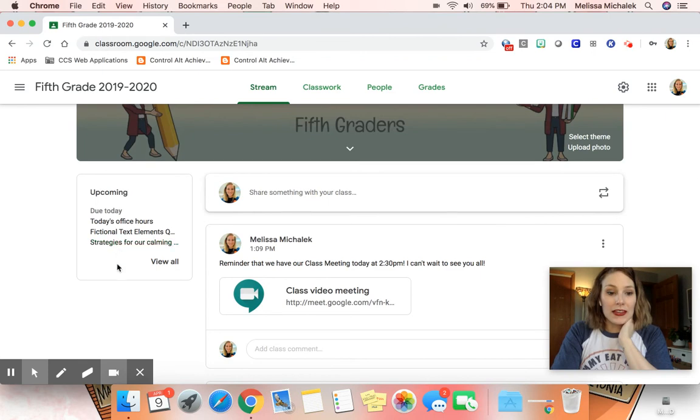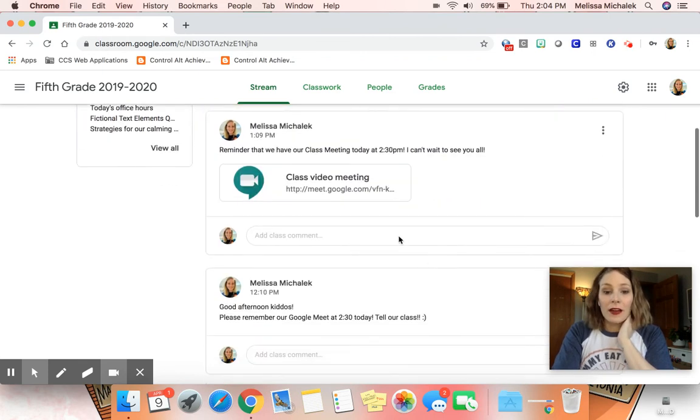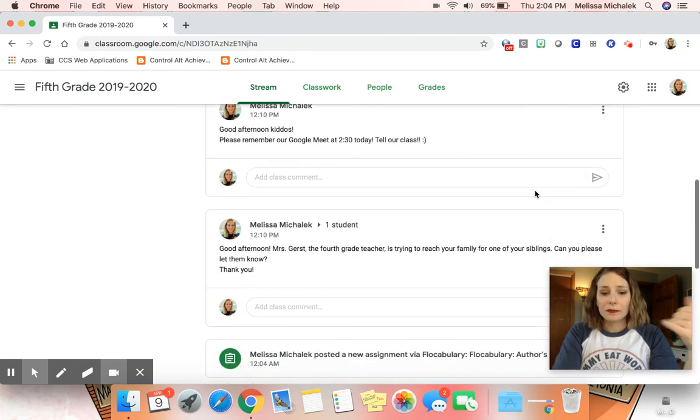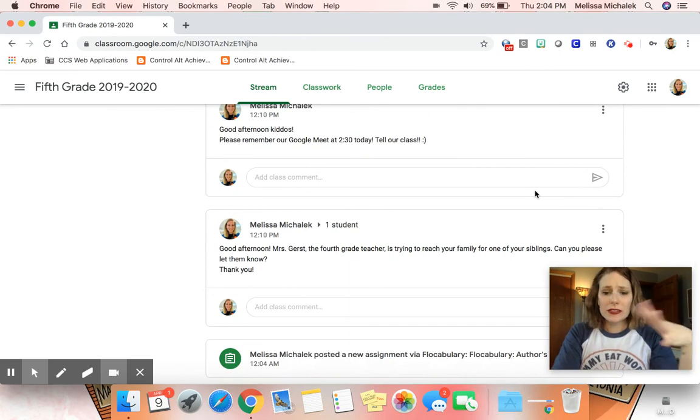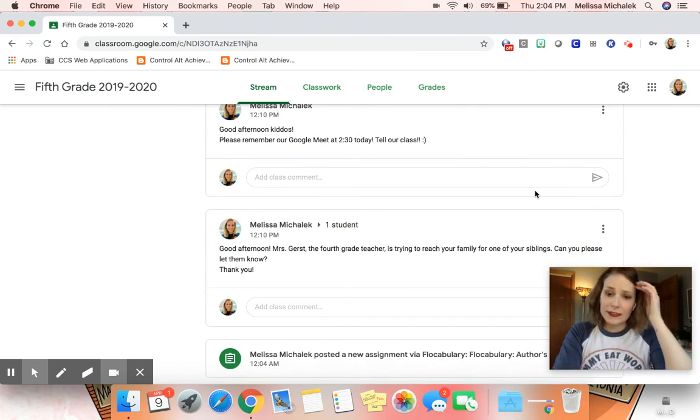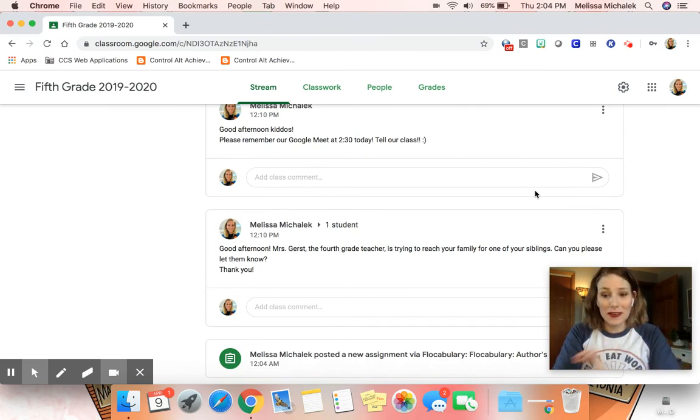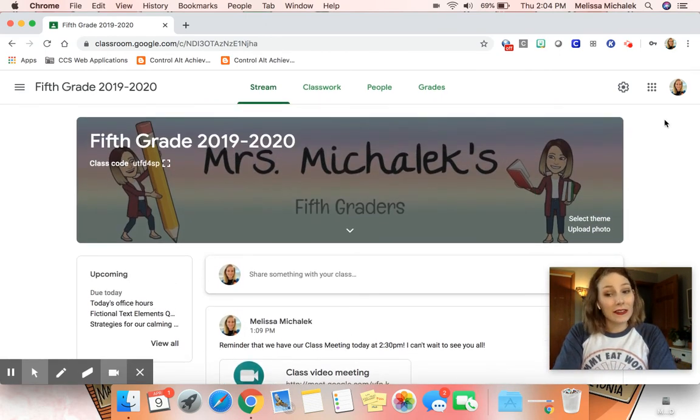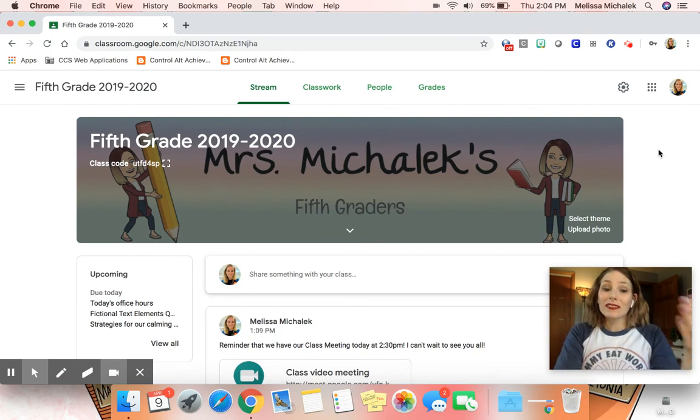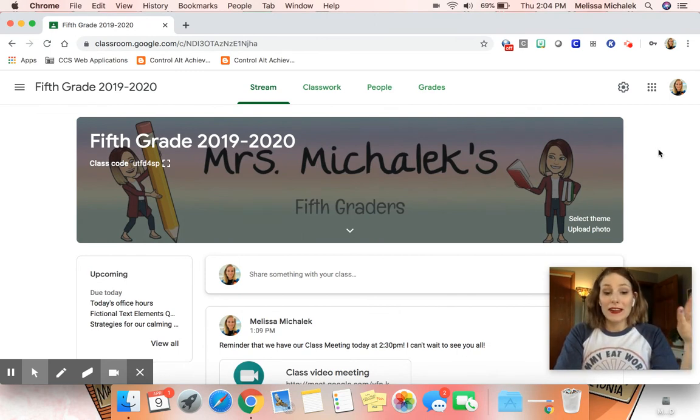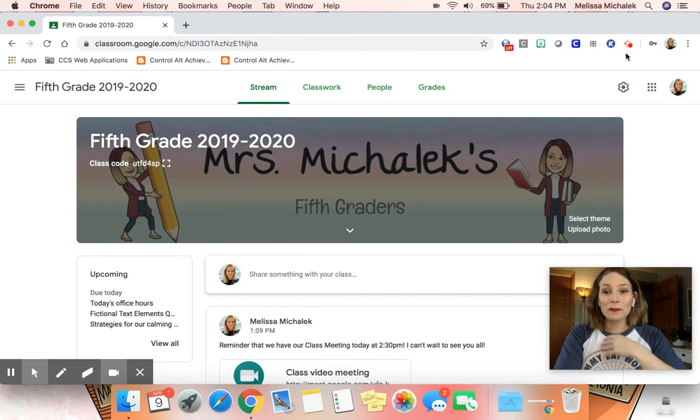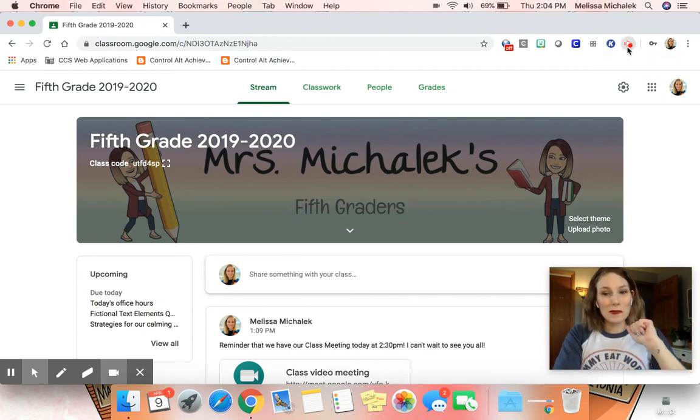This is where they can see things that are due today, things that are coming up, postings about class meetings, and any other material. This is their main place to find information. If you need any other assistance with G Suite or having them access these things, please let me know. I hope this helps.